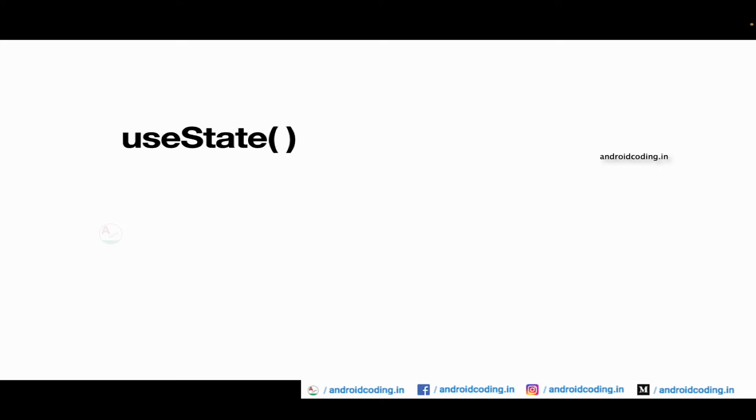So you may use this particular useState concept and avoid stateful widget in your application so as to reduce the unnecessary boilerplate code.